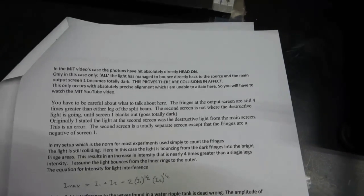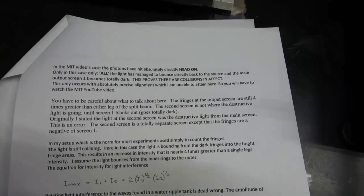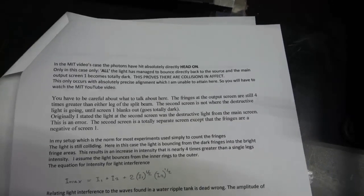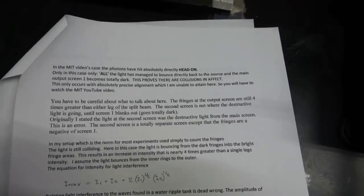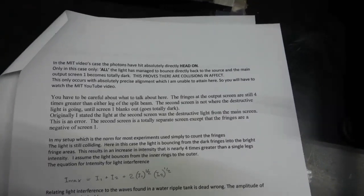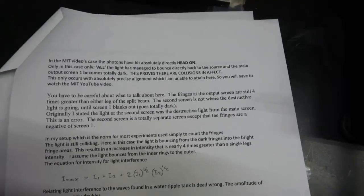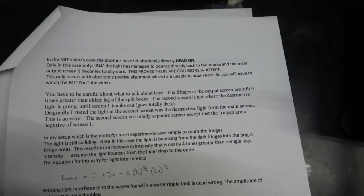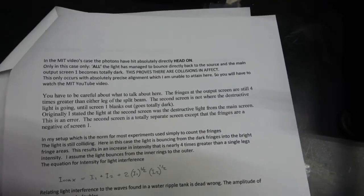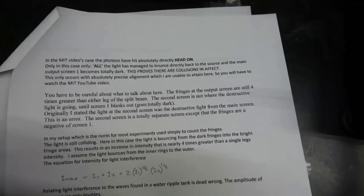In the MIT videos case, the photons have hit absolutely directly head on. Only in this case, all the light has managed to bounce directly back to the source. And the main output screen becomes totally dark. This proves there are collisions in effect. This only occurs with absolute precise alignment. Which I am unable to attain here. So, you have to watch the MIT video.